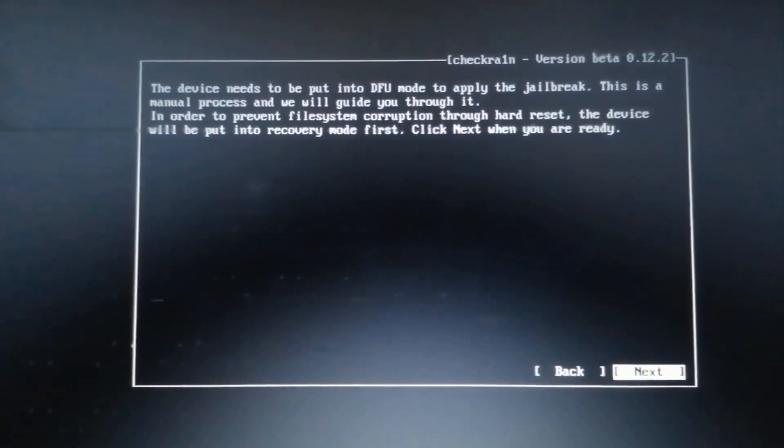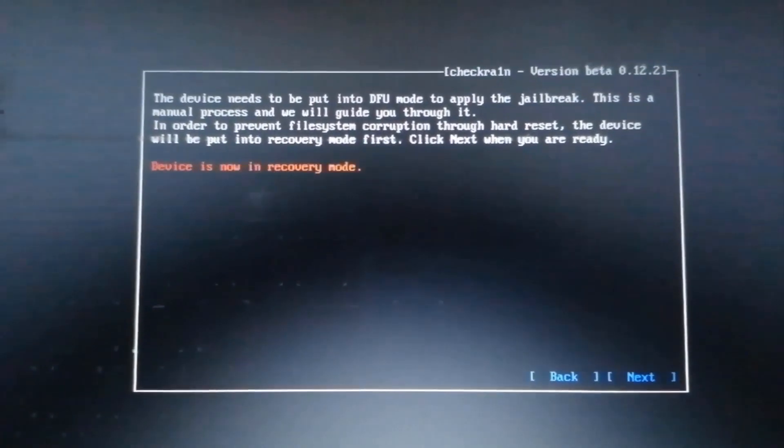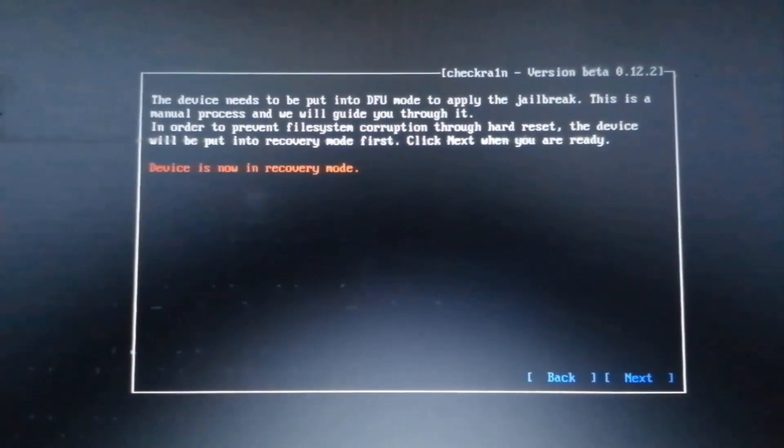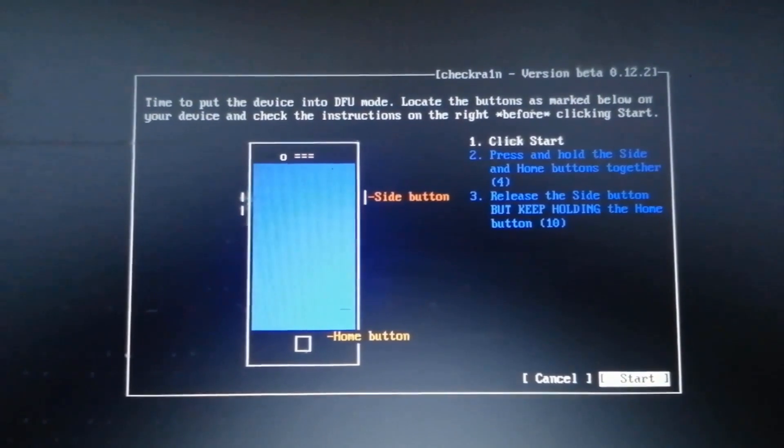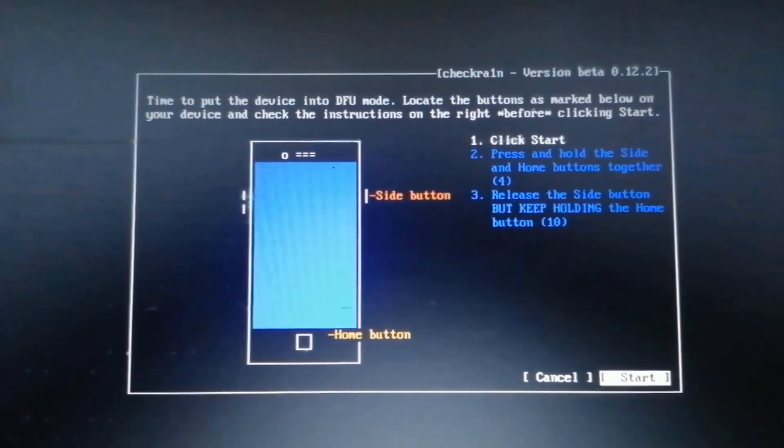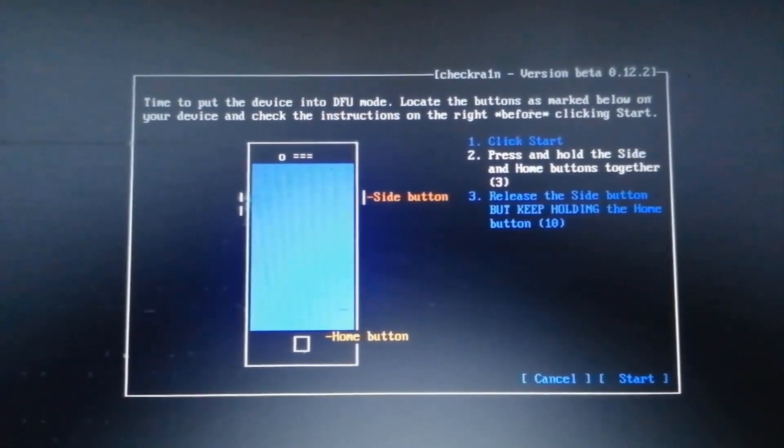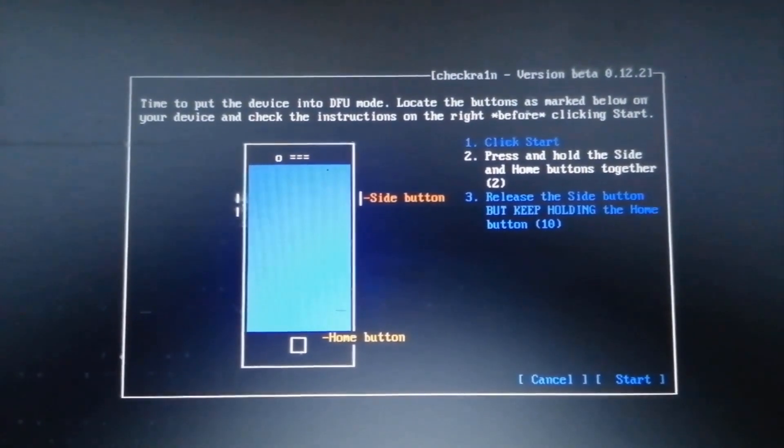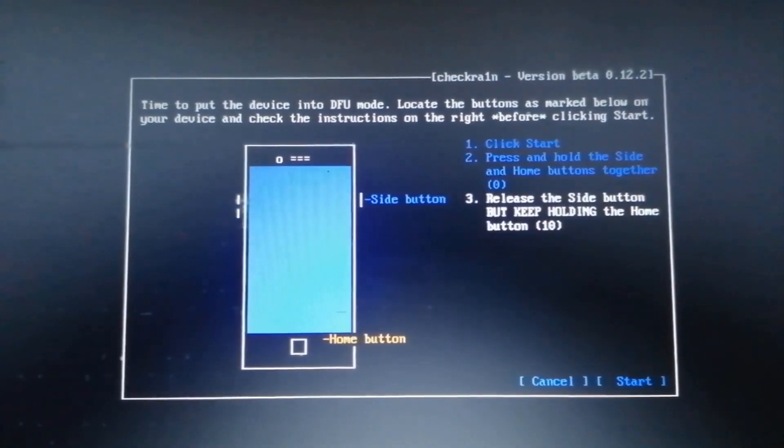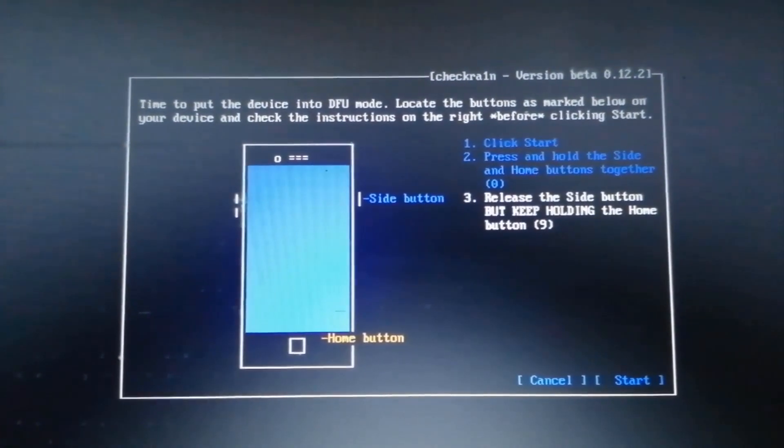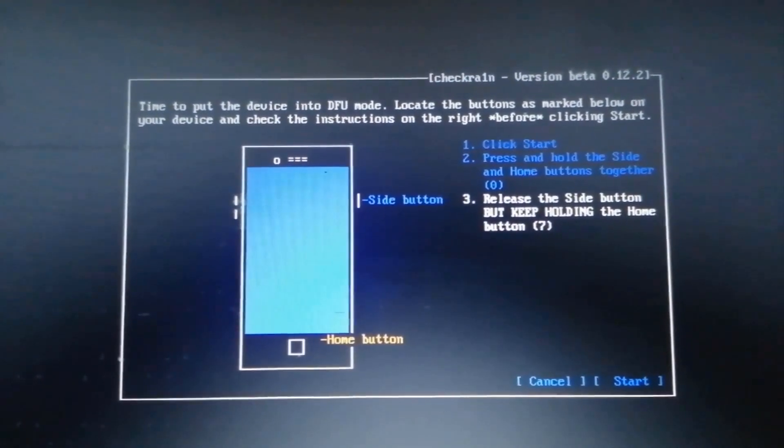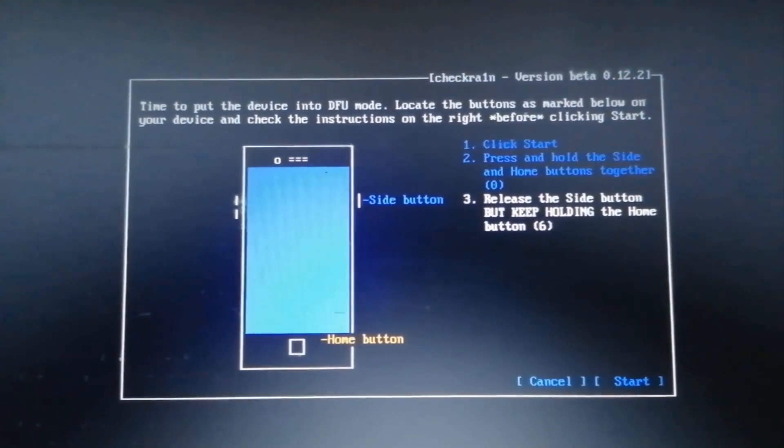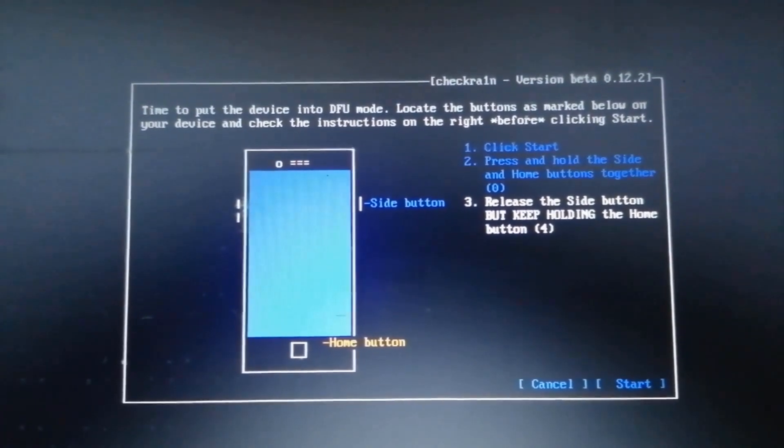Next, the device will boot into recovery mode. Press Next to confirm. Once in, press Start. You'll see instructions to put your iOS device into DFU mode. Quickly follow the instructions to put your iPhone into DFU mode before the countdown is over.